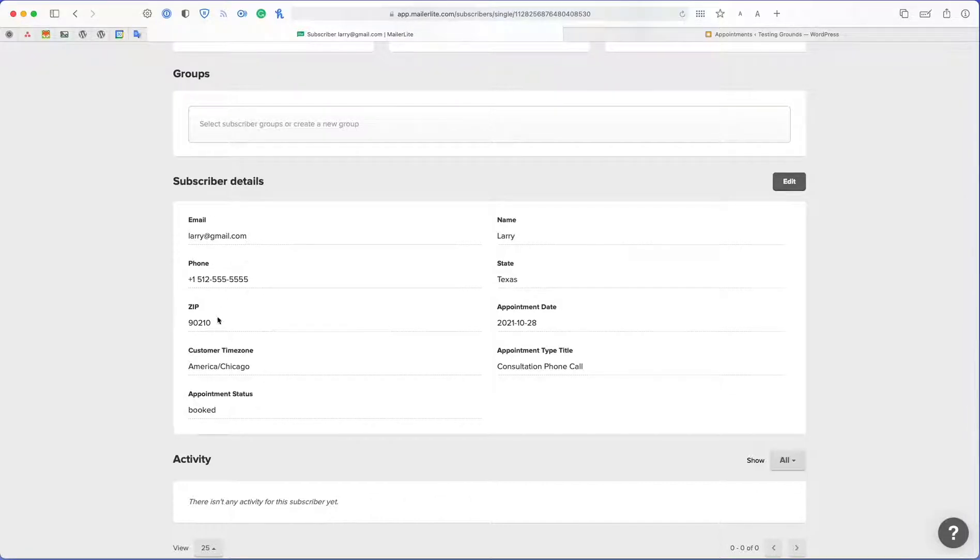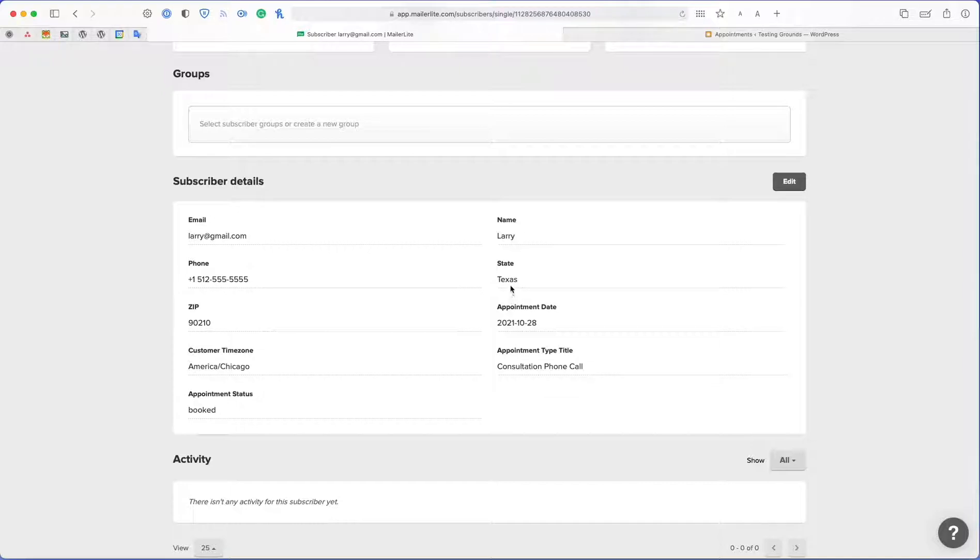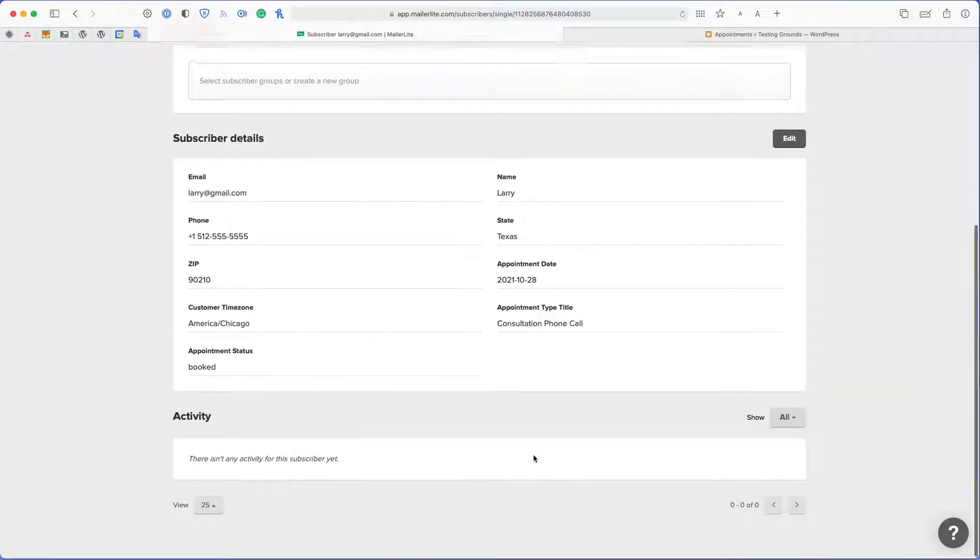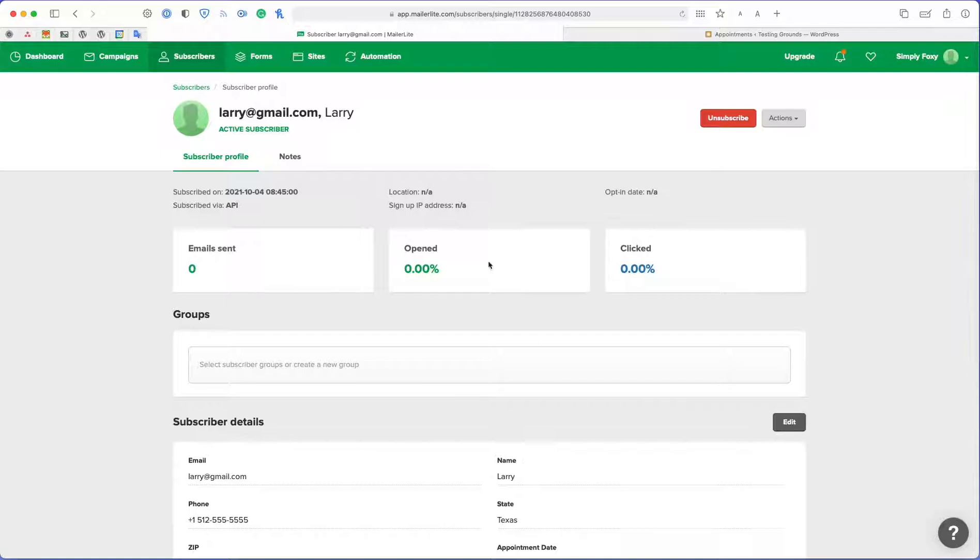his phone number, zip code, time zone, his appointment status, appointment date, his state, and then the appointment type title, all added to my subscriber list.